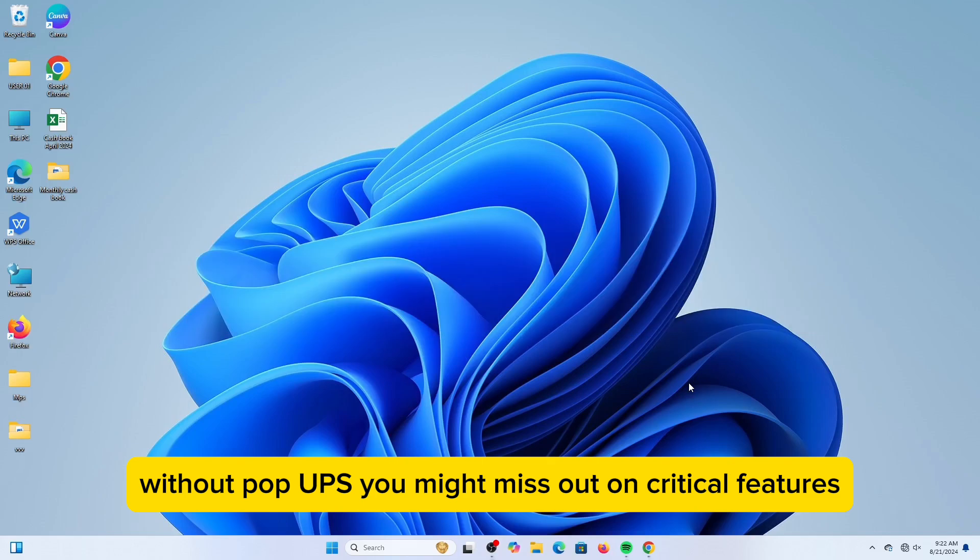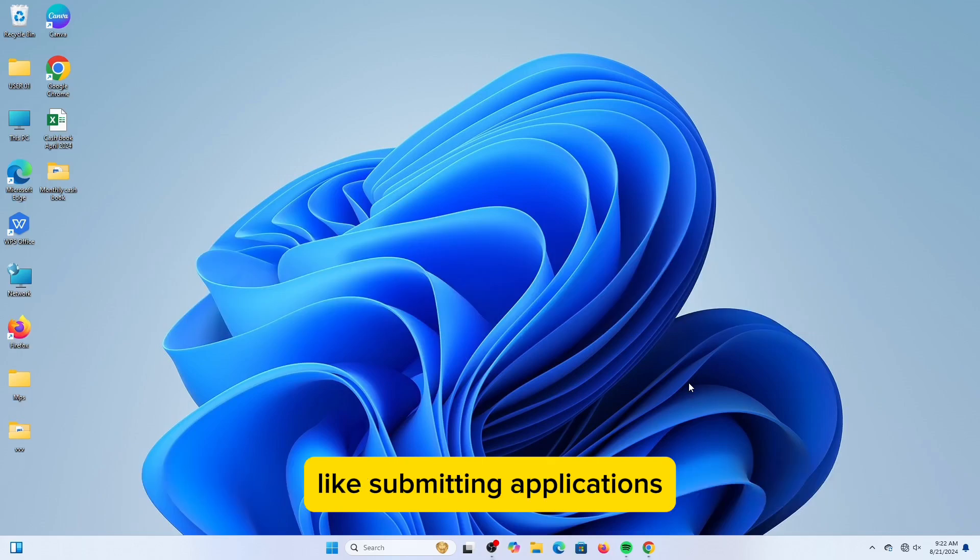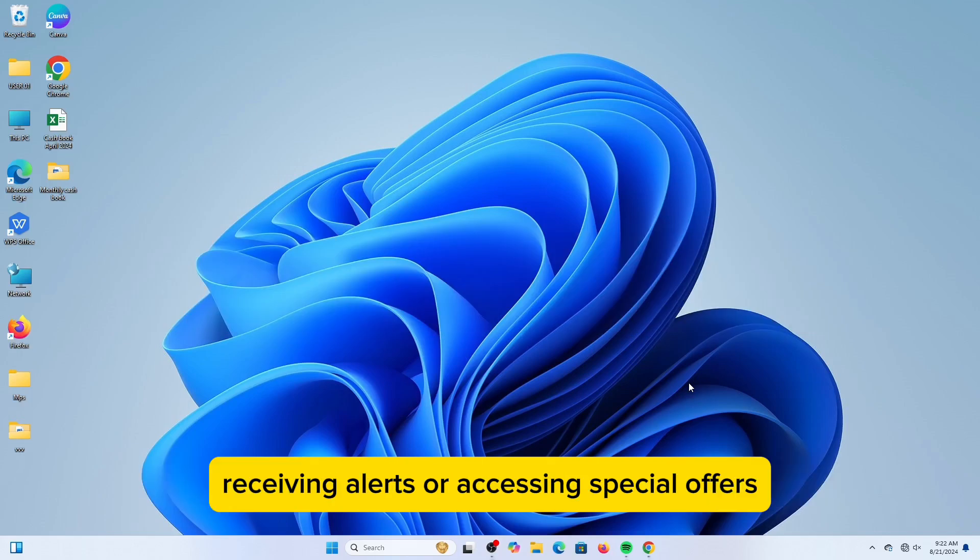Without pop-ups, you might miss out on critical features like submitting applications, receiving alerts, or accessing special offers.